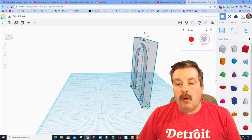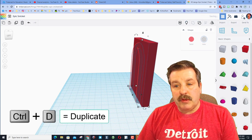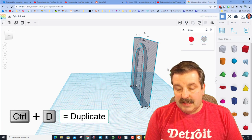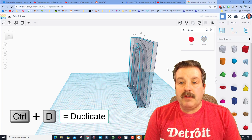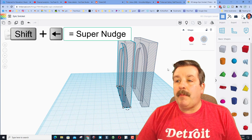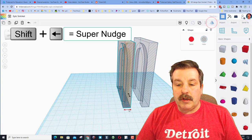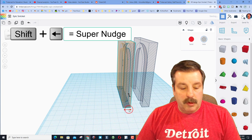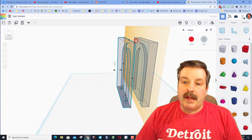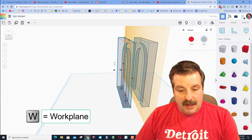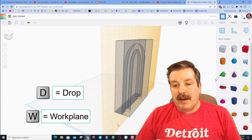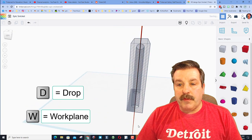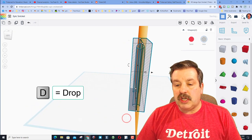I'm going to turn it into a hole. I'm going to do control D to make a second one. I'm going to hold shift nudge to move it way past. And then we're going to use the awesome mirror command. Put your work plane on the first piece. Hit D to drop. And they are now perfectly set to make our rounded shape.